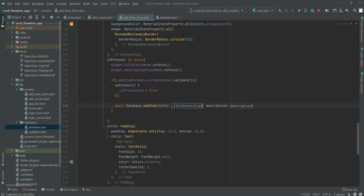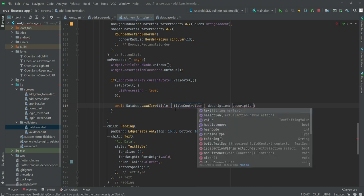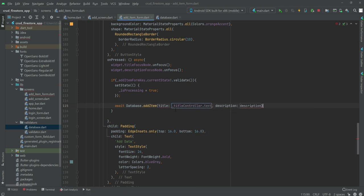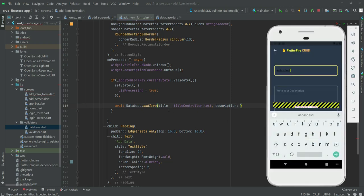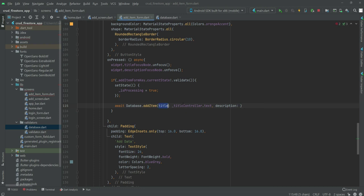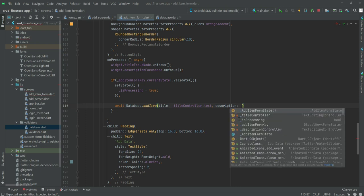The title will be equal to the _titleController.text. Whatever the user types will be stored inside the title controller, and then that title controller value is passed as the title parameter.